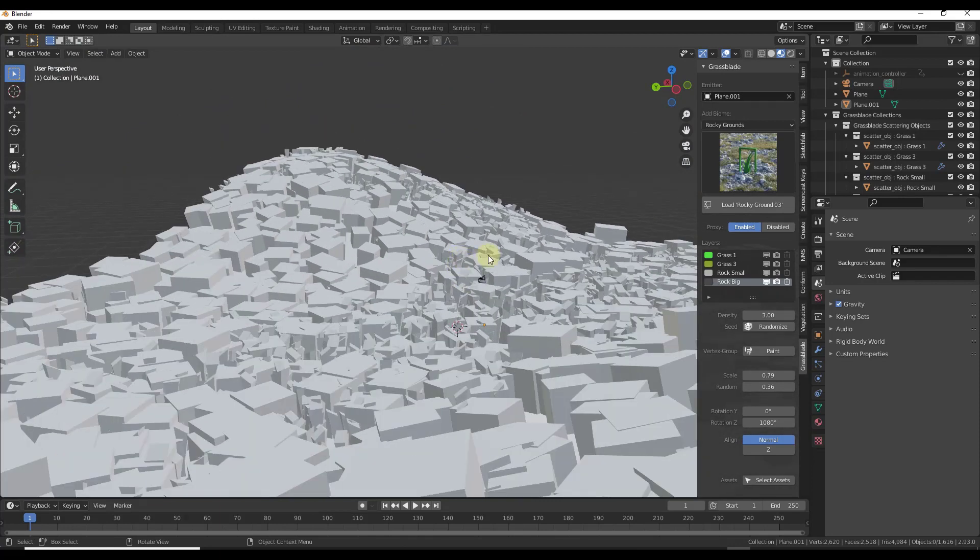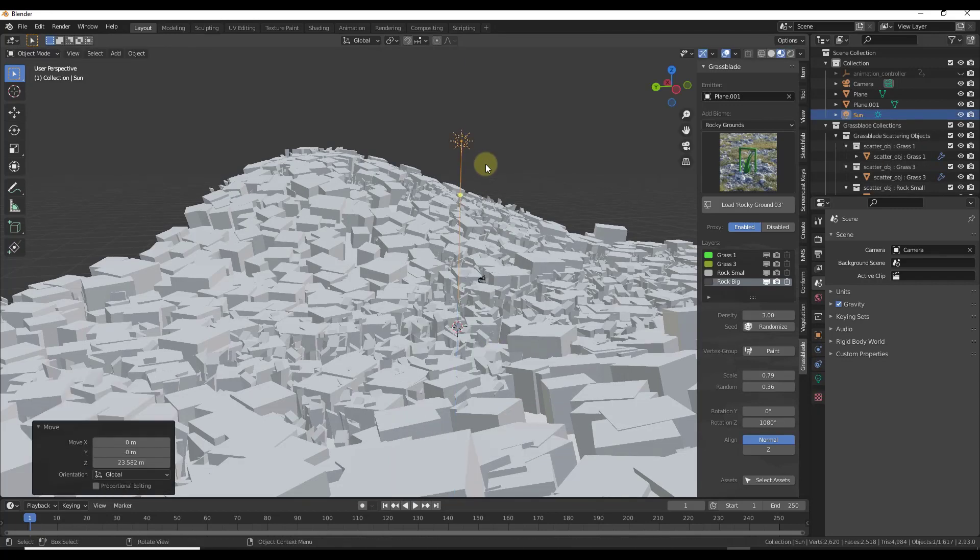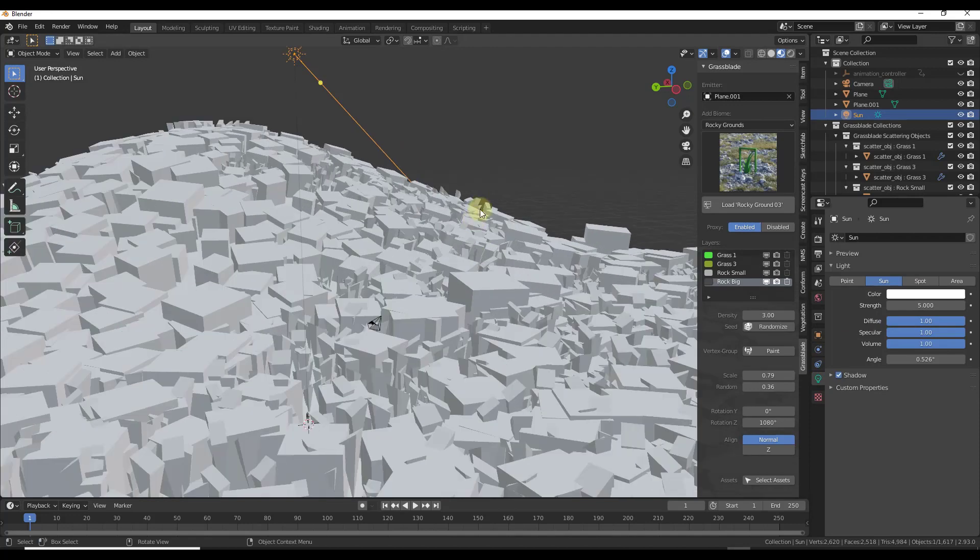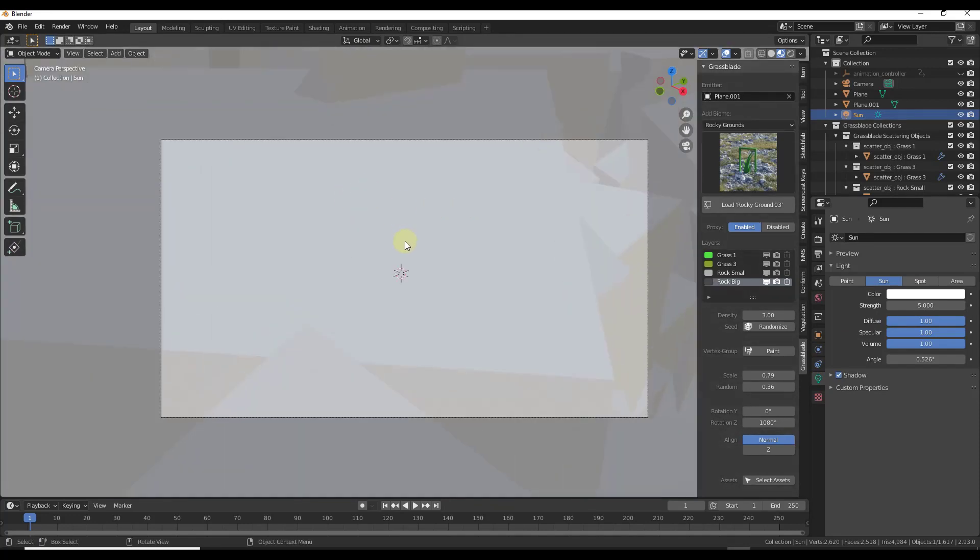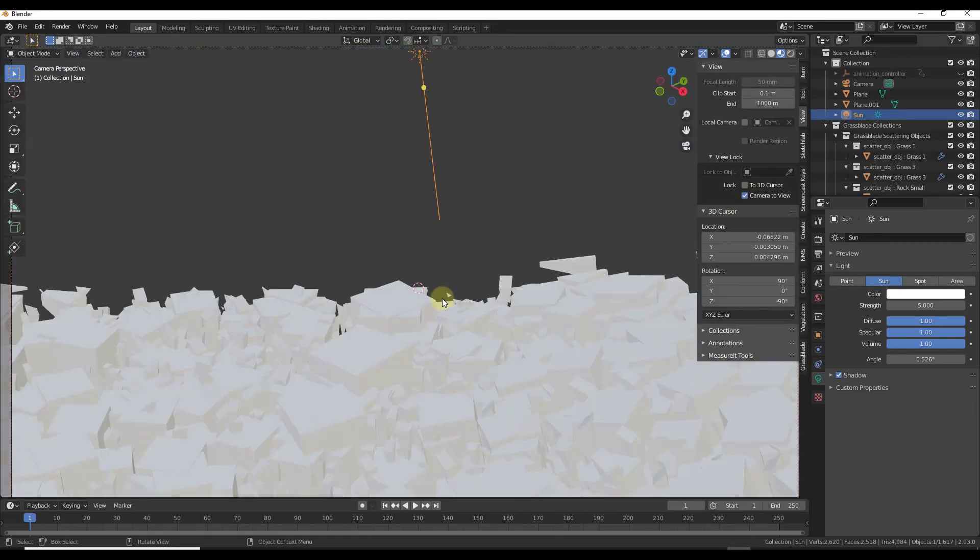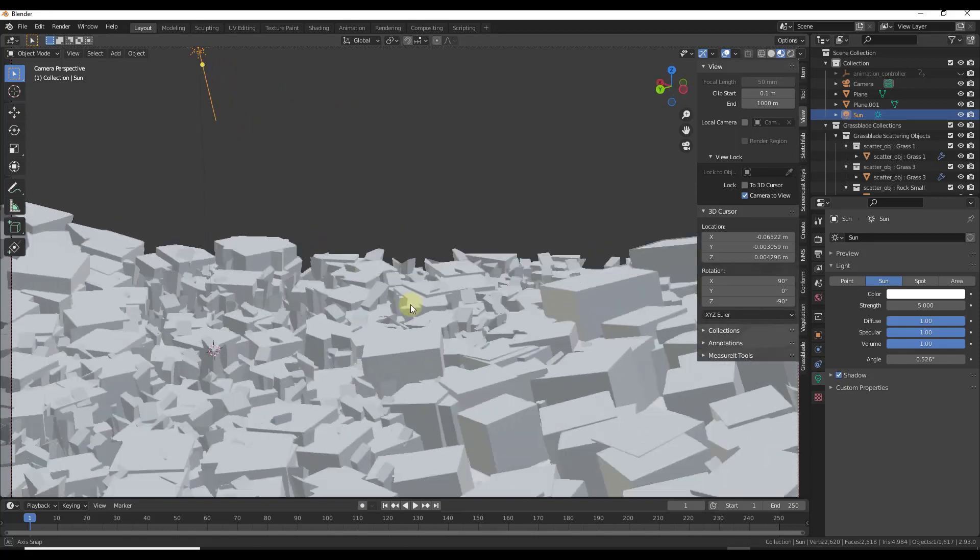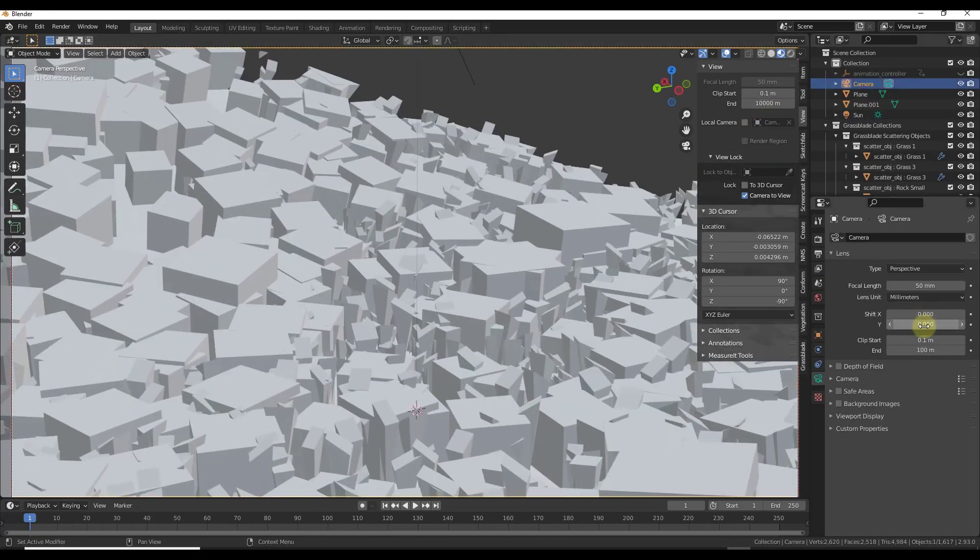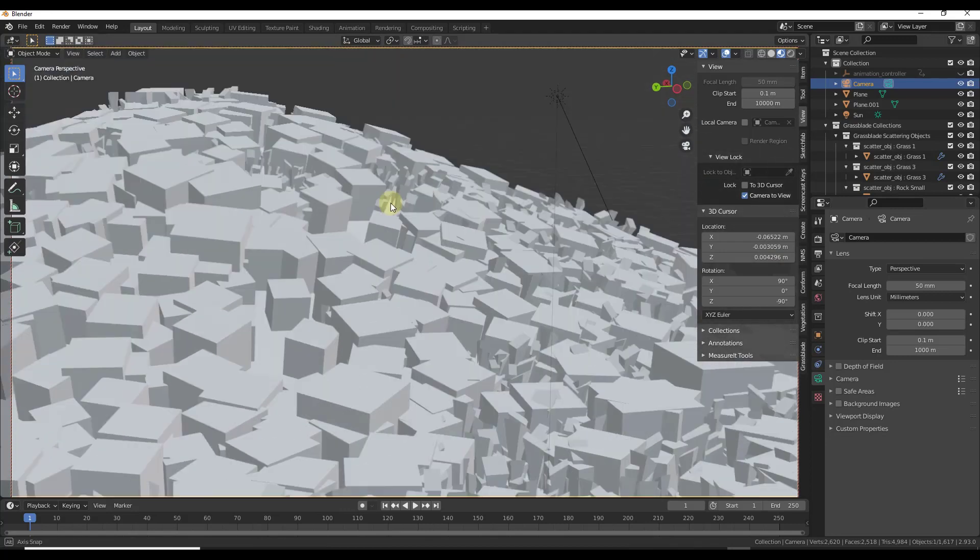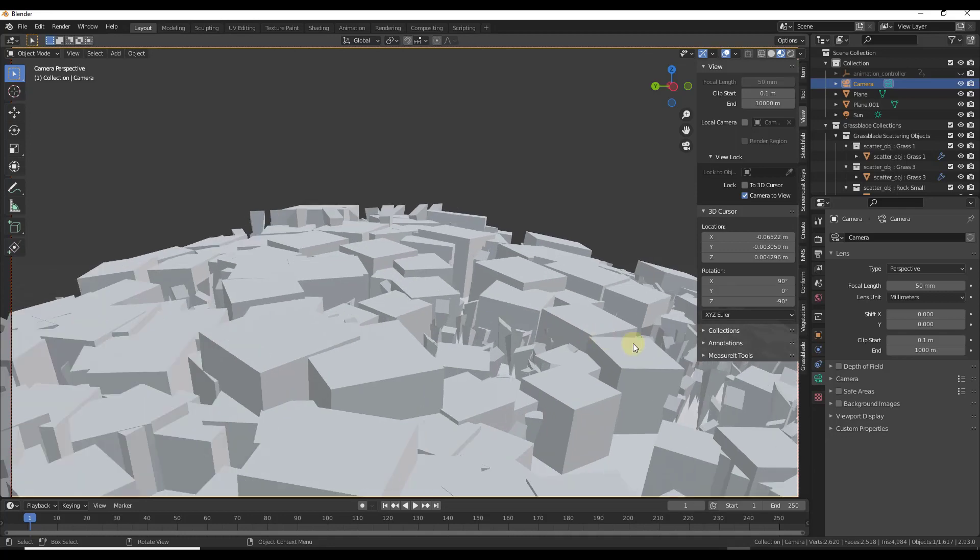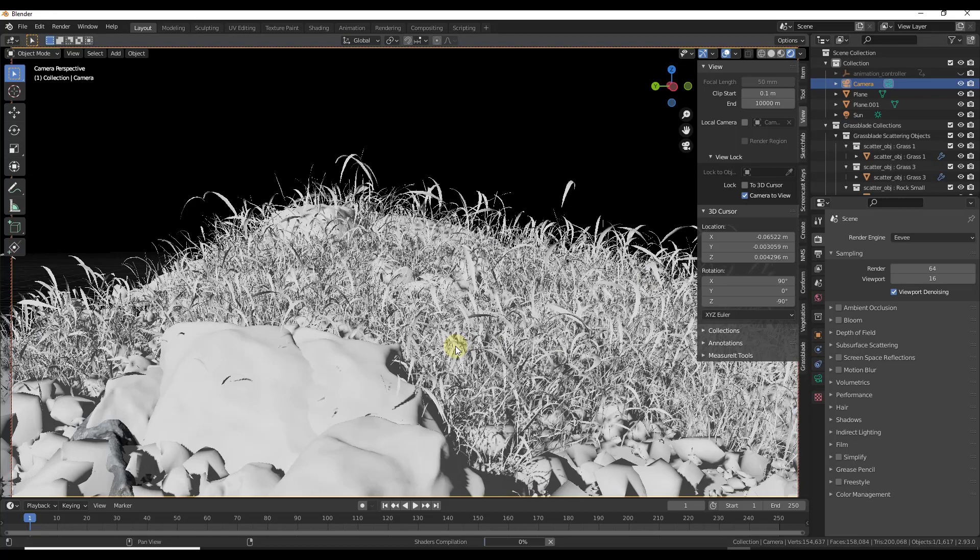So let's go ahead and add a sun real quick. We'll crank that up to maybe like five or something like that. We'll go ahead and set up our camera like this and lock our camera to our view. We'll set up our camera view so we can see our hill. And we probably want to go ahead and adjust our camera clipping to more like a thousand meters.